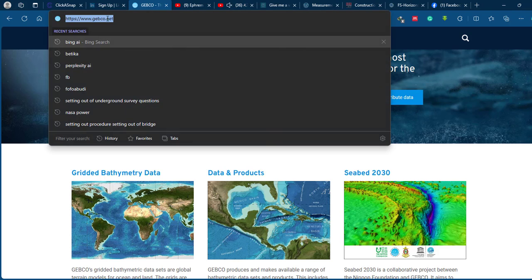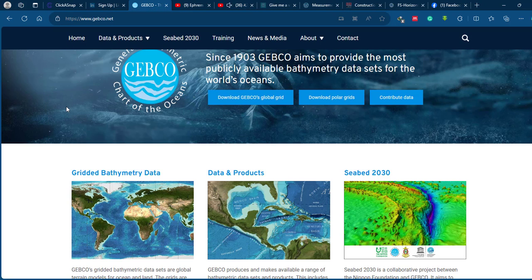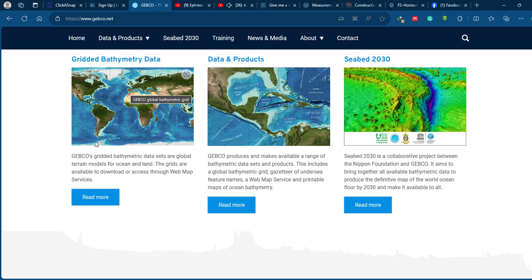To download the data, go to the GEBCO website — I have already provided the link in the video description. It is the General Bathymetric Chart of the Ocean website. Once you get on the website you will find many options and descriptions about the data, including news, media, trainings, and different products. Go to the 'Read More' option under gridded bathymetric data and click it.